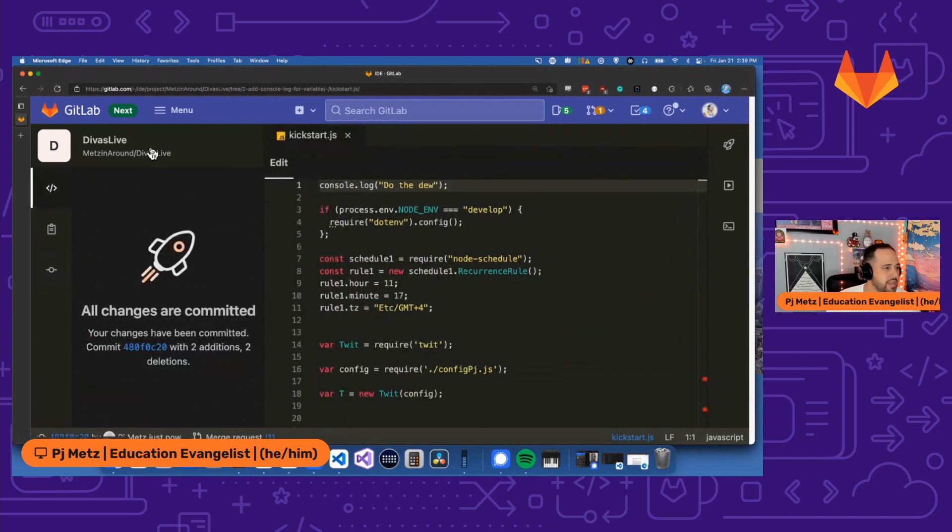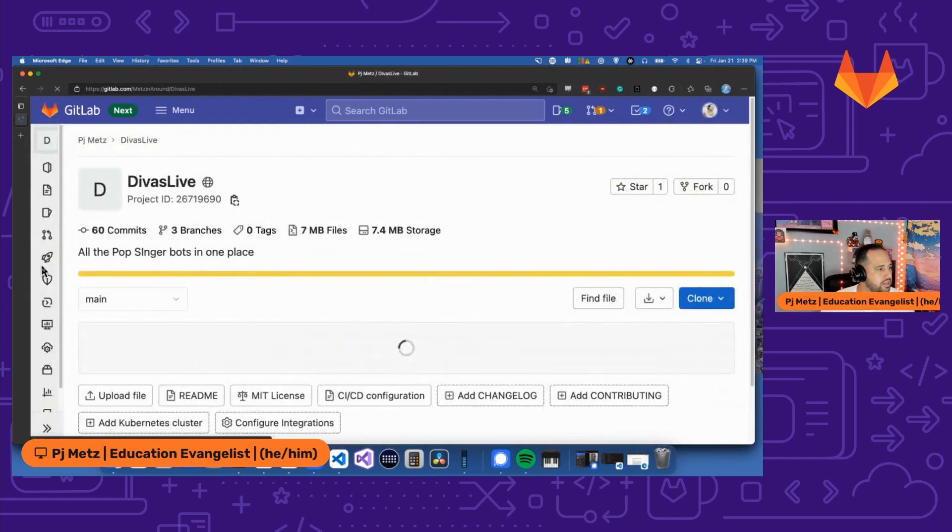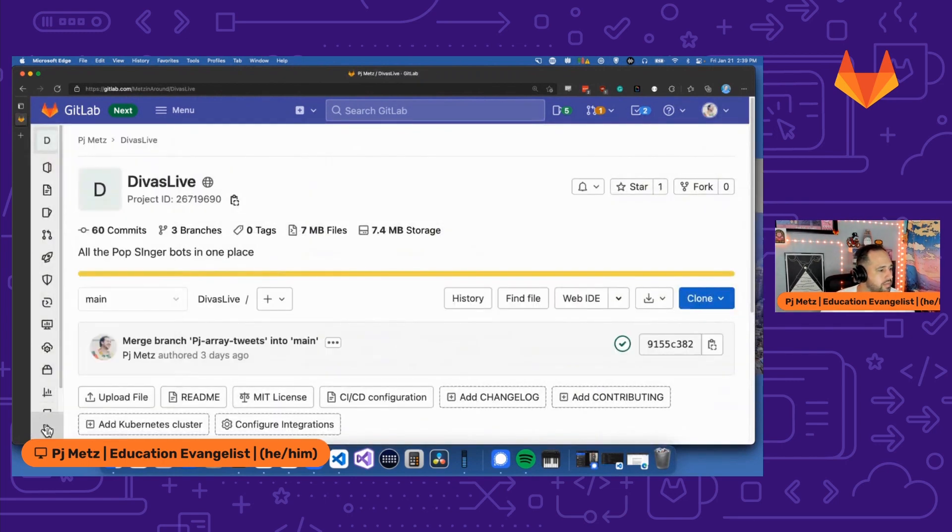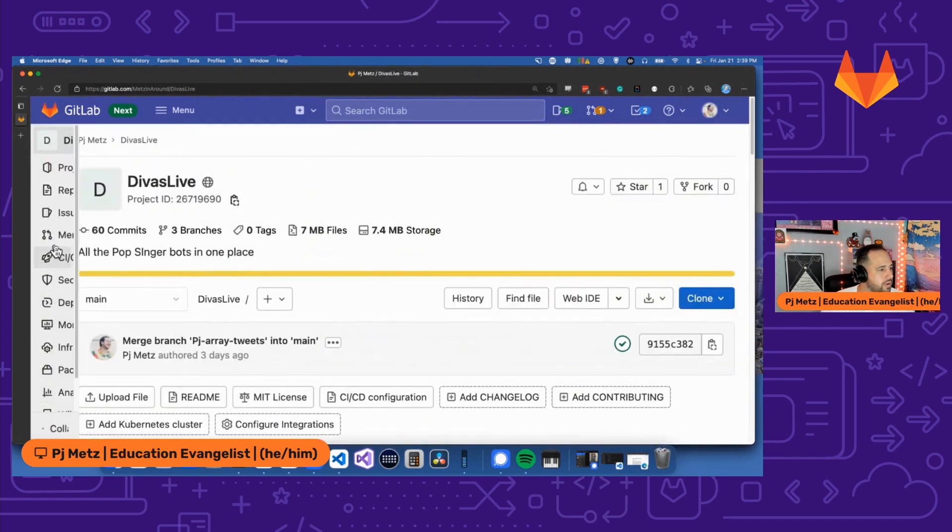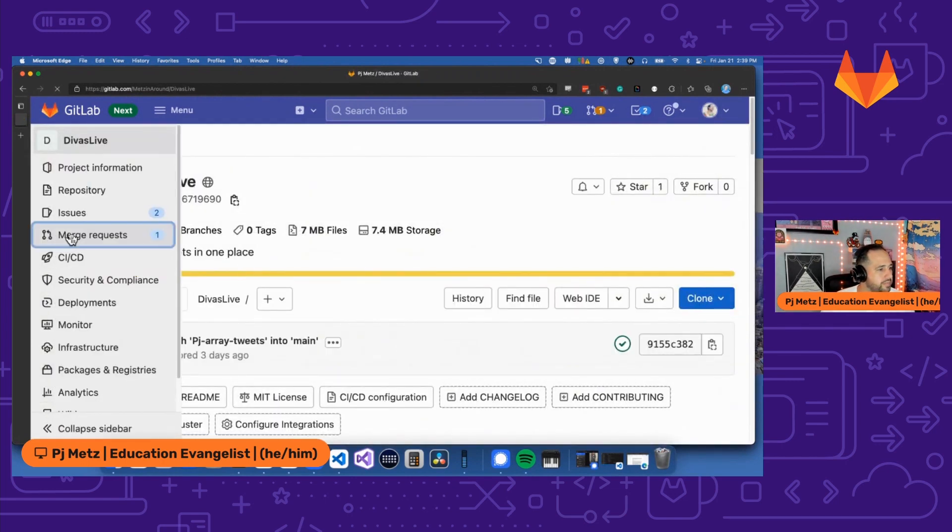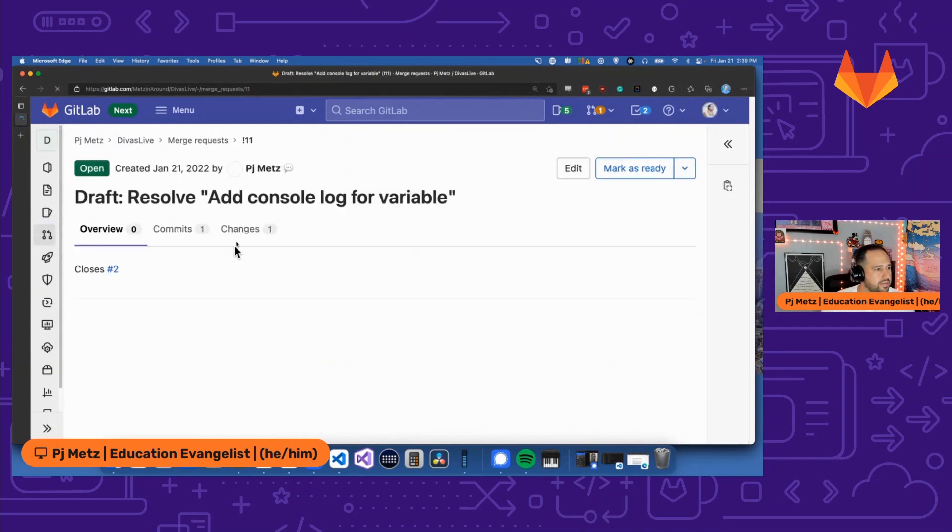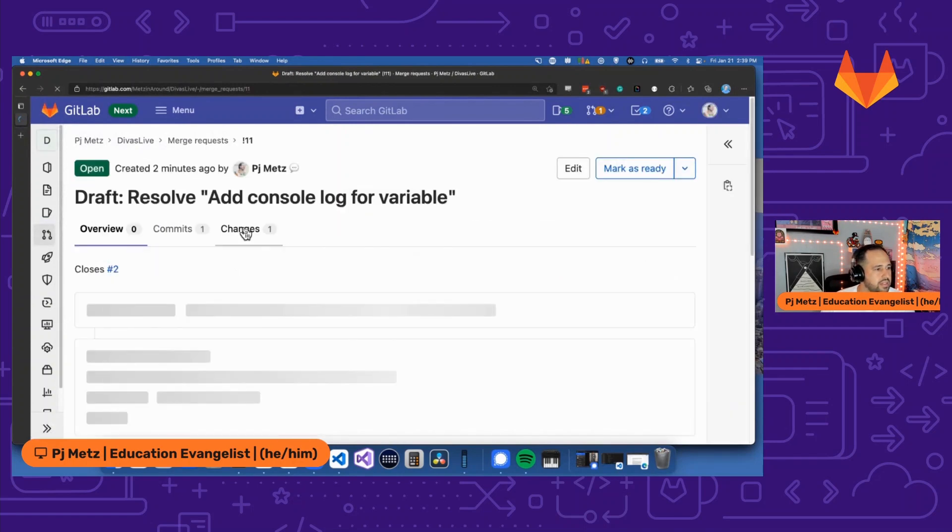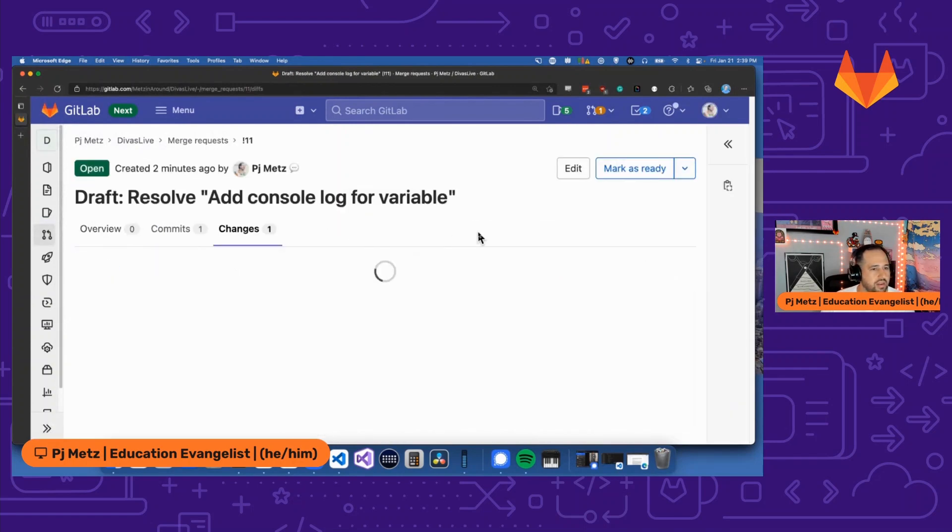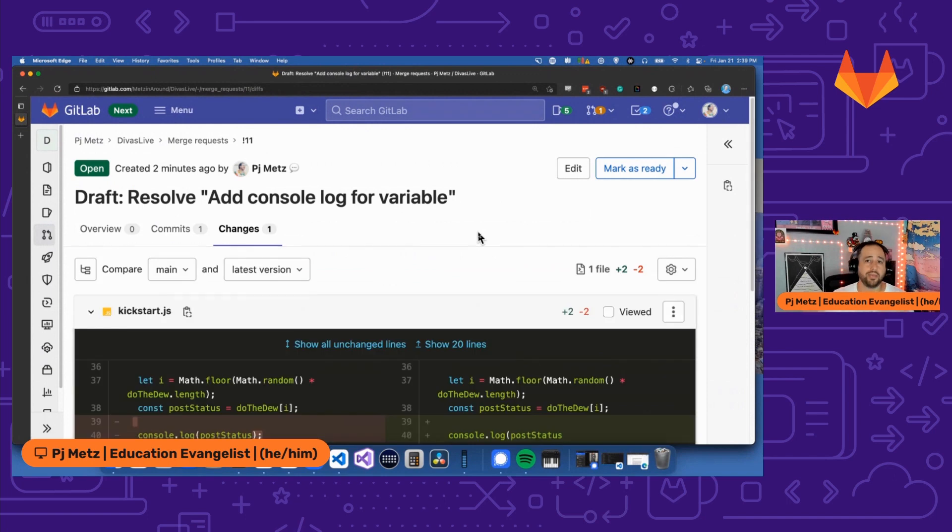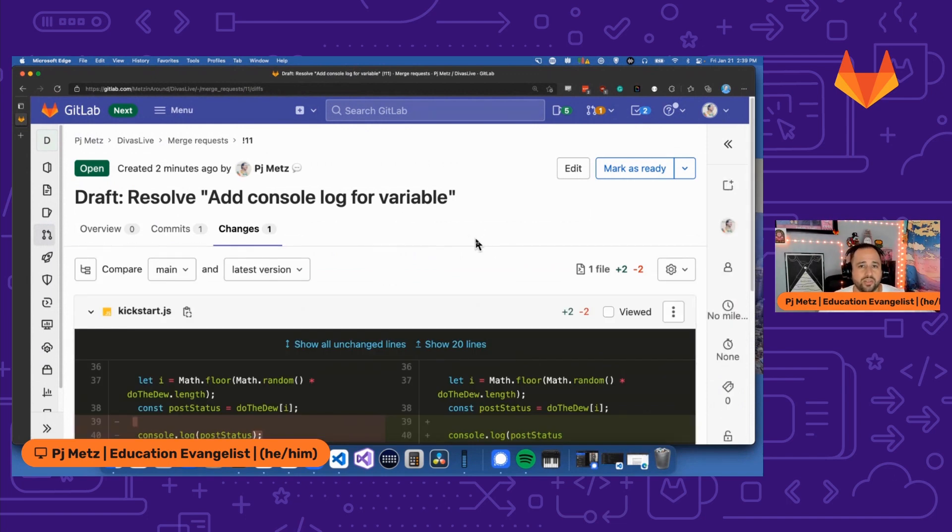All changes are committed. We can go back to our merge request over here. And we can see here's the merge request. And we can see the changes right here. So now I'm going to hand this off to Christina Hoopy, who's going to tell us whether we can merge this or not.